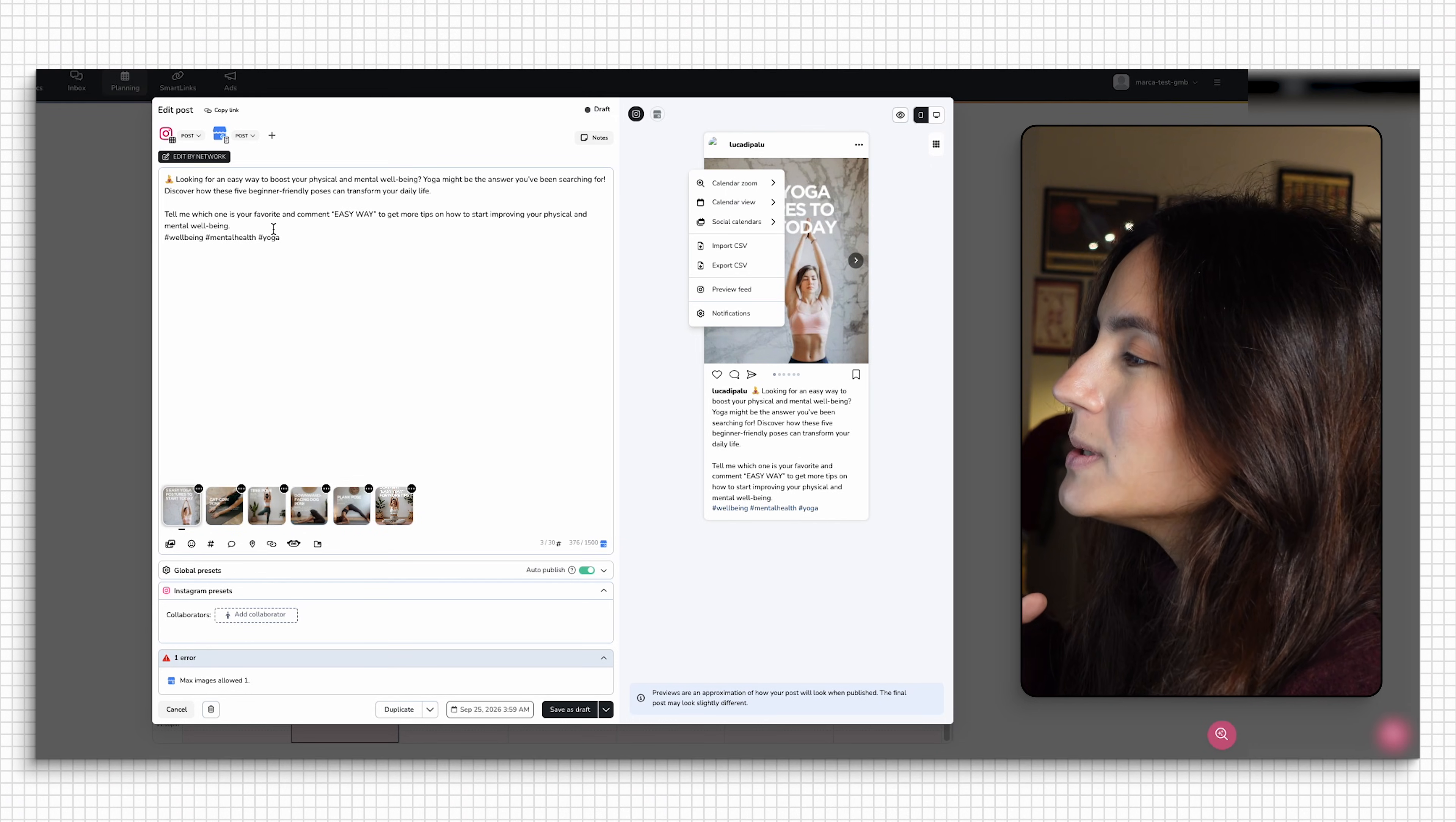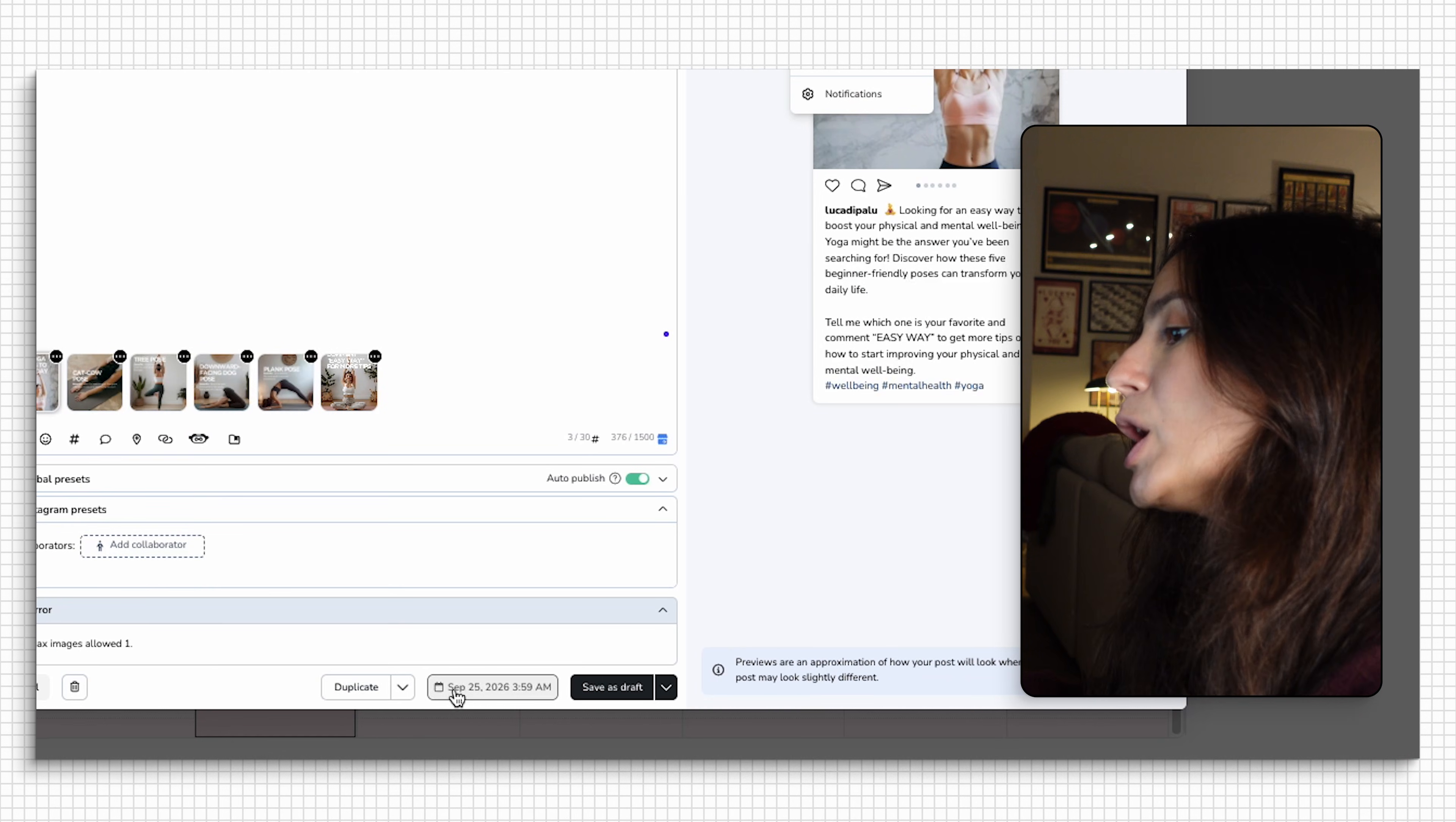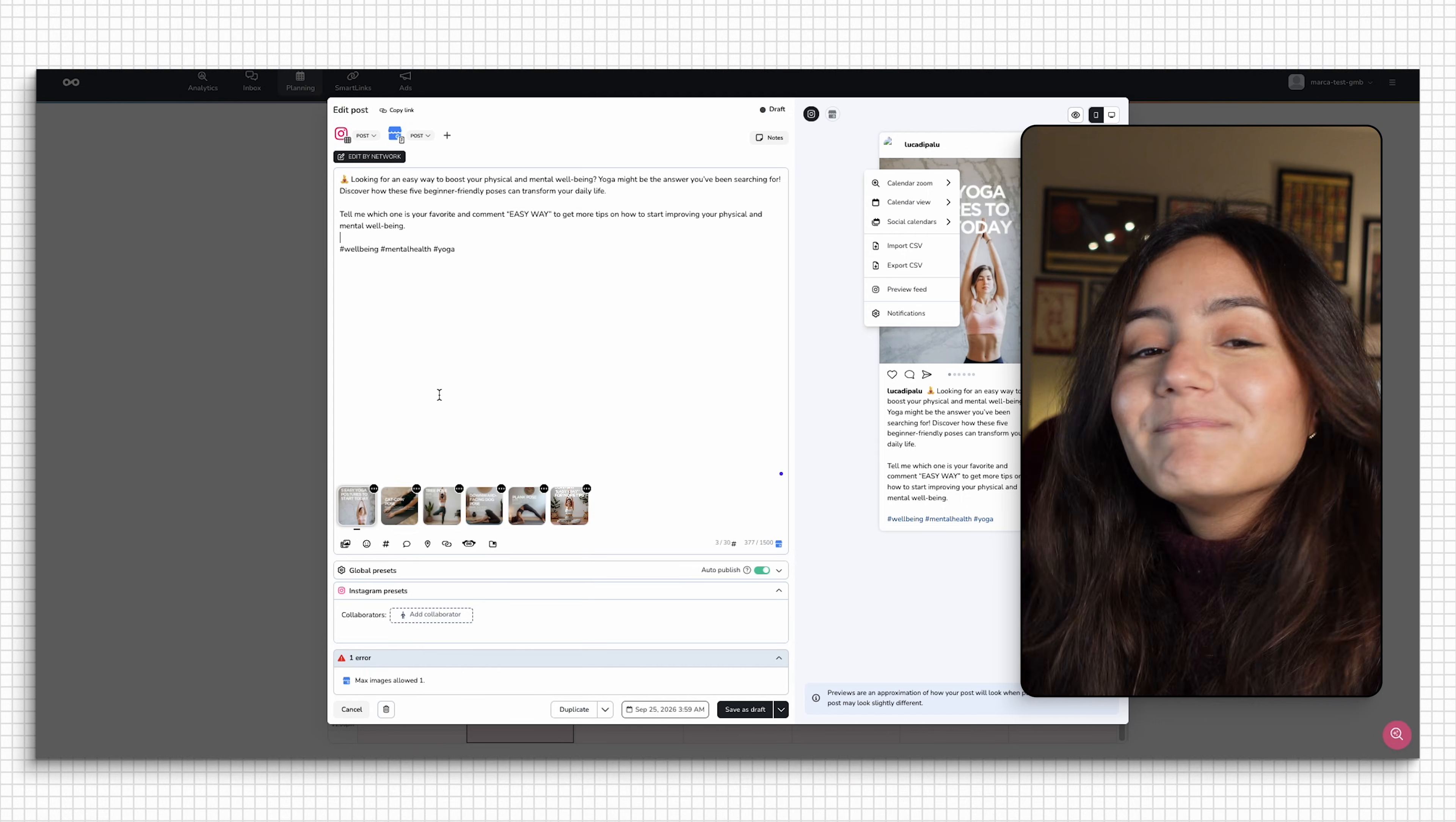You have your assets, you have your caption. And if you want to edit anything within the app, you're more than welcome to do so. You can duplicate your post, you can change the date, the time, you can add collaborators into your post, or you can even tweak the caption if you prefer that.